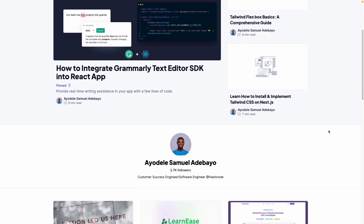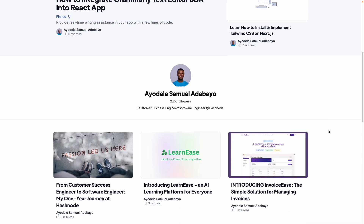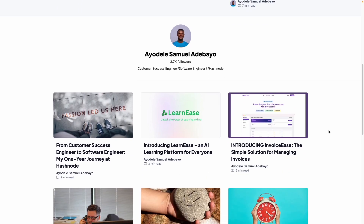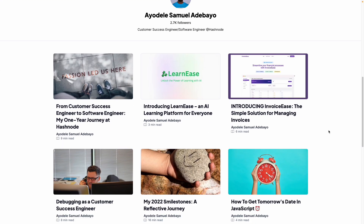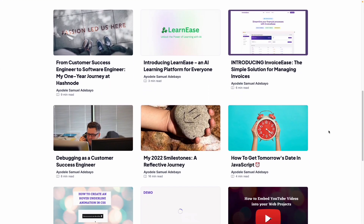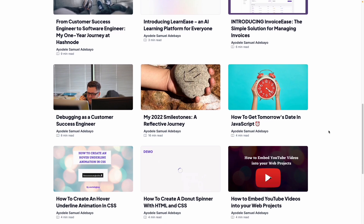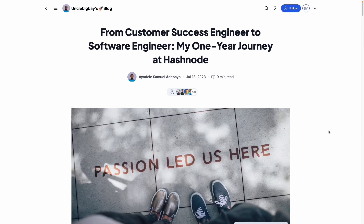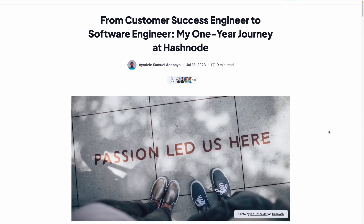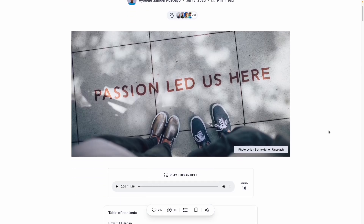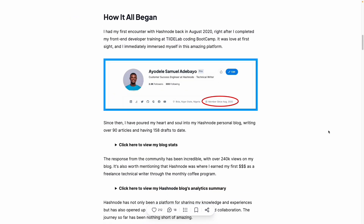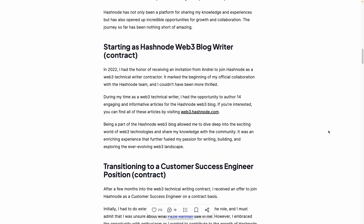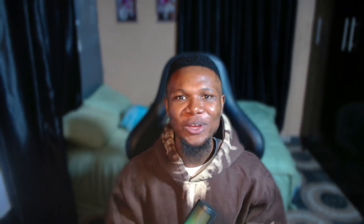We are not just stopping at coding — we will also look into documenting your 2024 learning experience on your personal blog and social media. This will serve as a commitment to your learning and could also open doors to exciting technical writing opportunities in the future.